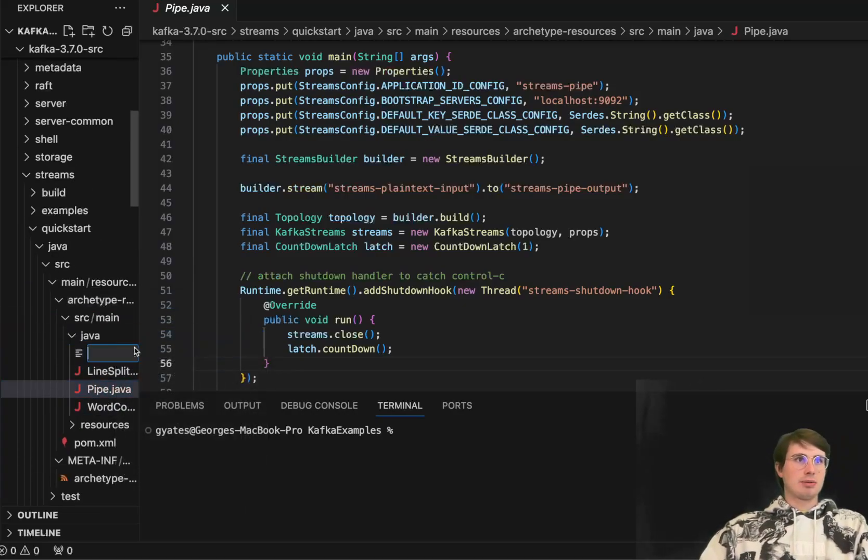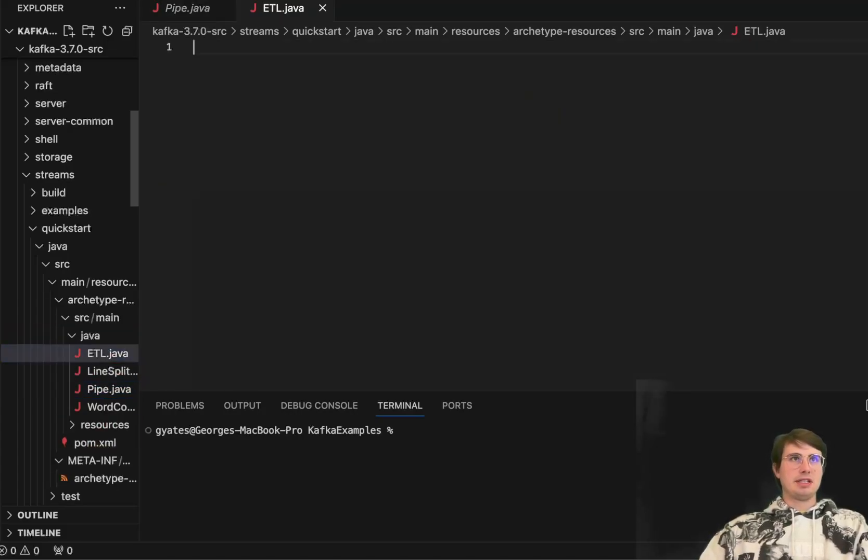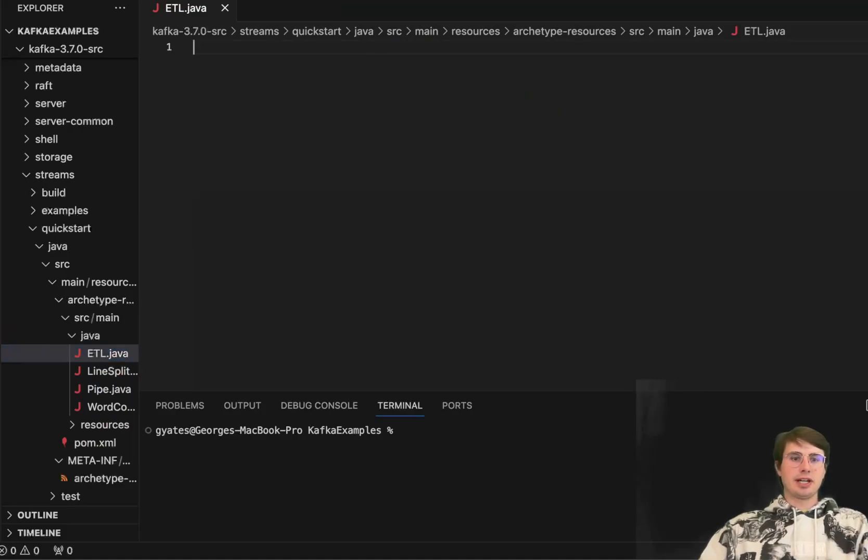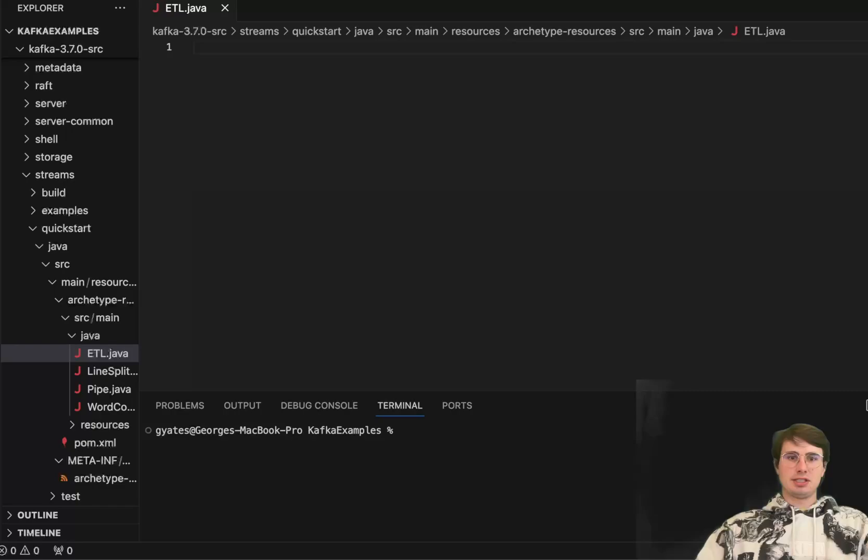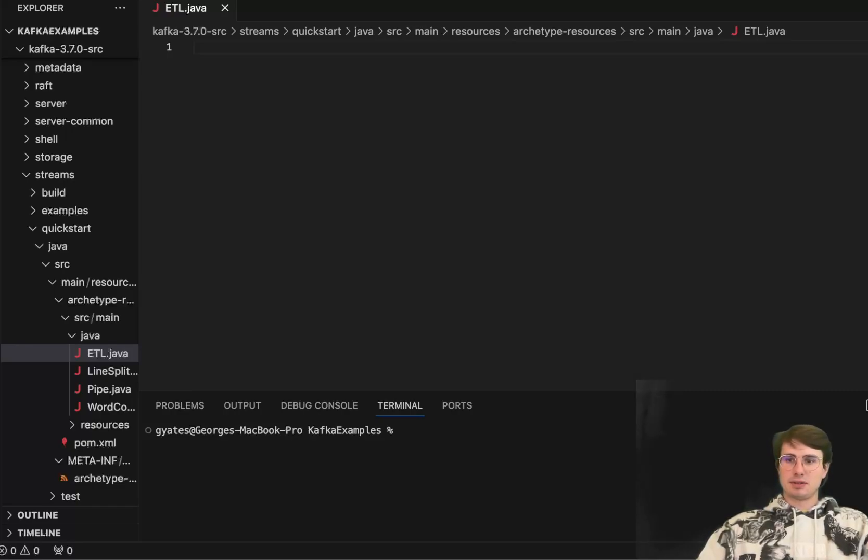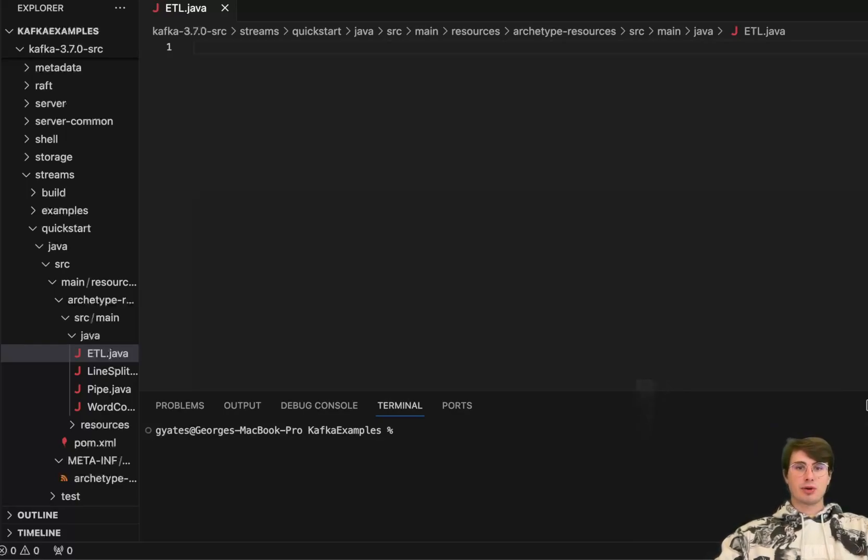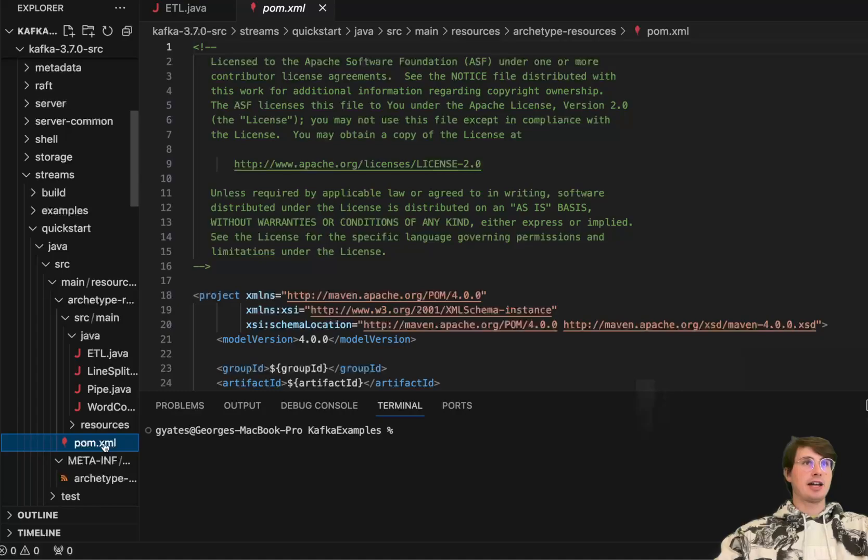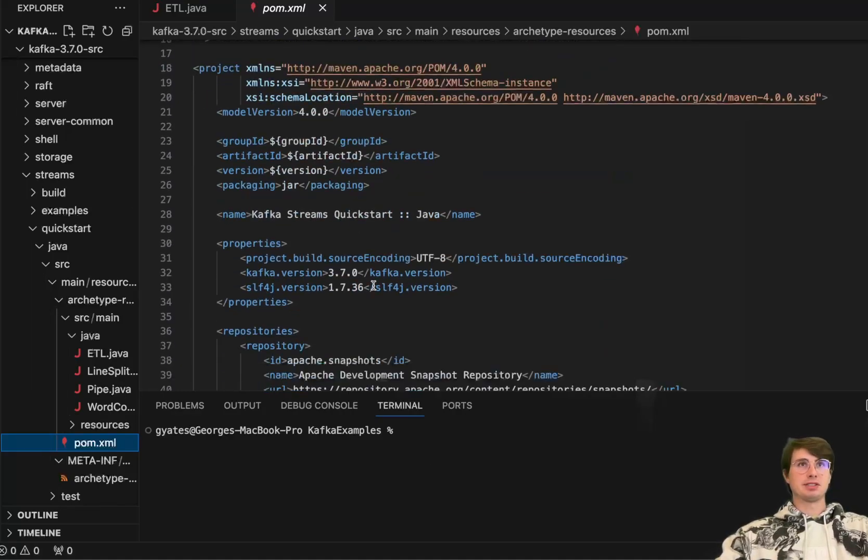So here, what we'll do is create a new file, we'll call it etl.java. And then within here, first thing we're going to need to do as we do with almost any piece of code is import a series of different requests. And actually before we even get started within our Java file, we're going to need to go into our POM XML file and make sure we have all the required dependencies.